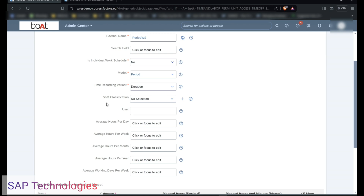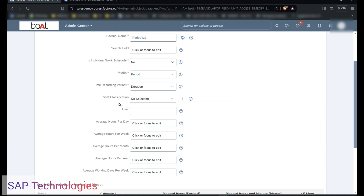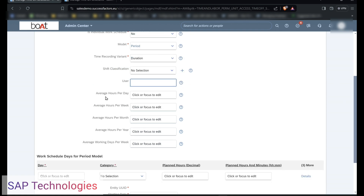If you are creating a shift, you can select the shifts here, whether it can be an early shift or a late shift. I am not creating a shift here, so I am keeping it blank. If you want to assign this work schedule to a specific user, you can select the name of the employee here. Then we have to enter the hours as per day, week, month and year. I am selecting 8 hours per day.